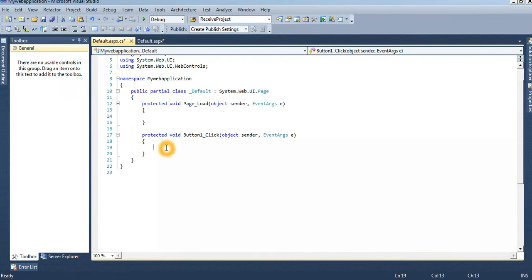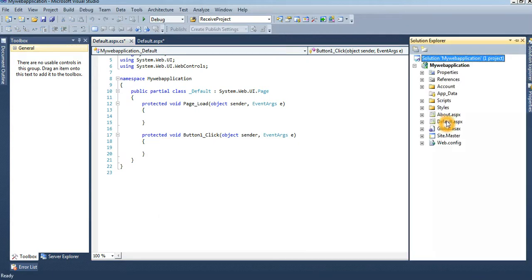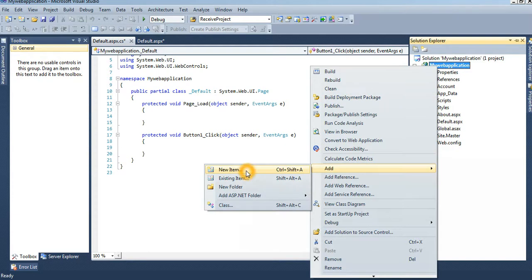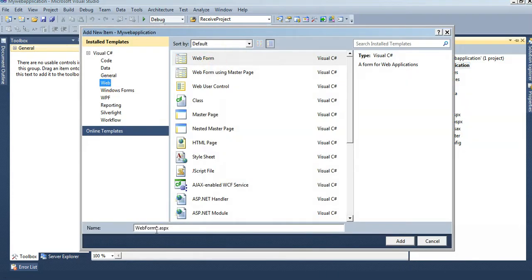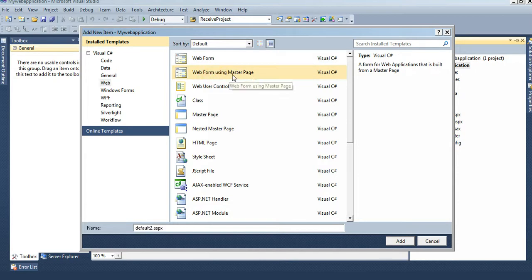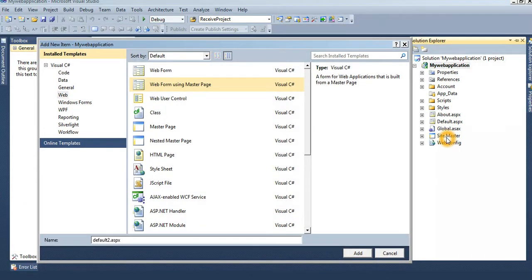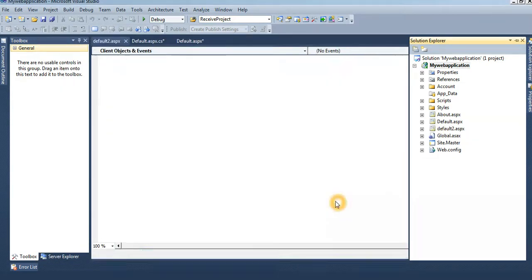After login, we will redirect to Default2.aspx. Add a new item — a new web form named 'Default2'. You can use a master base web form. The master page is Site.master. If you use master base, the Site.master design will apply to your Default2 form.